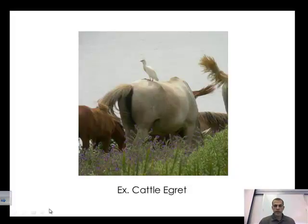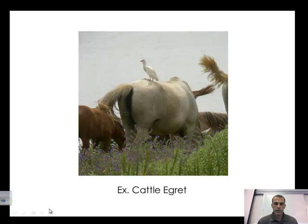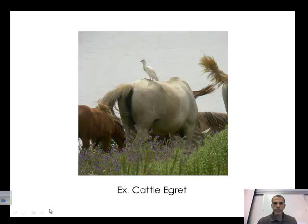That is screencast session number five on population ecology. We went through the S-shaped curve — logistic growth — and the J-shaped curve — exponential growth. We talked about limiting factors: density dependent, which depends on the population size, and density independent, which does not. We also went through three types of symbiotic relationships: mutualism, commensalism, and parasitism.